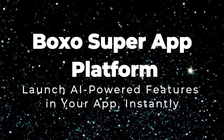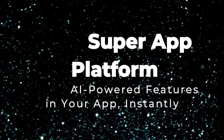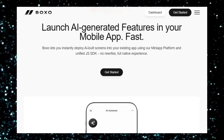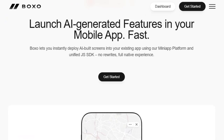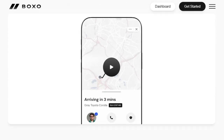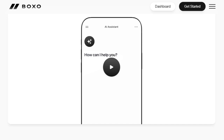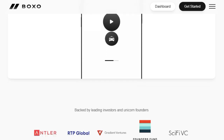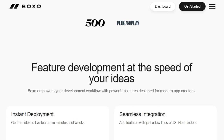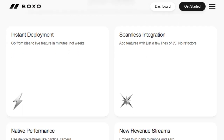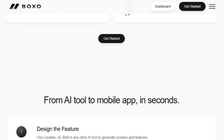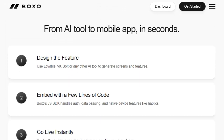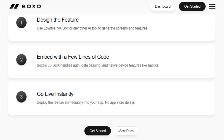Project number five: Boxo Super App Platform — launch AI-powered features in your app instantly. Boxo helps you launch AI-generated features into your existing mobile app incredibly fast. Imagine having a brilliant idea for a new feature — perhaps generated by an AI tool like Lovable, V0, or Bolt — and being able to see it live in your app within minutes, not weeks. Boxo achieves this through its mini-app platform and unified JS SDK, allowing you to instantly deploy AI-built screens without rewriting your entire app or going through lengthy refactoring processes.